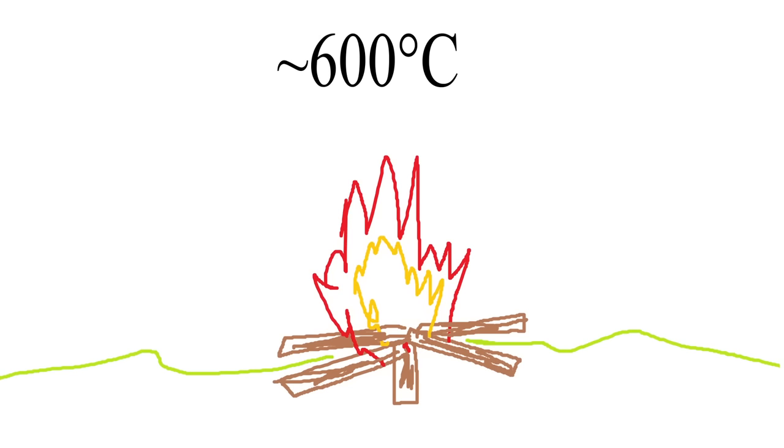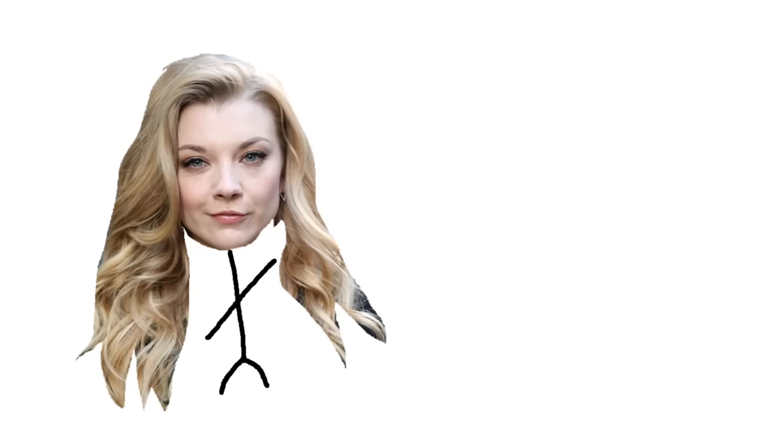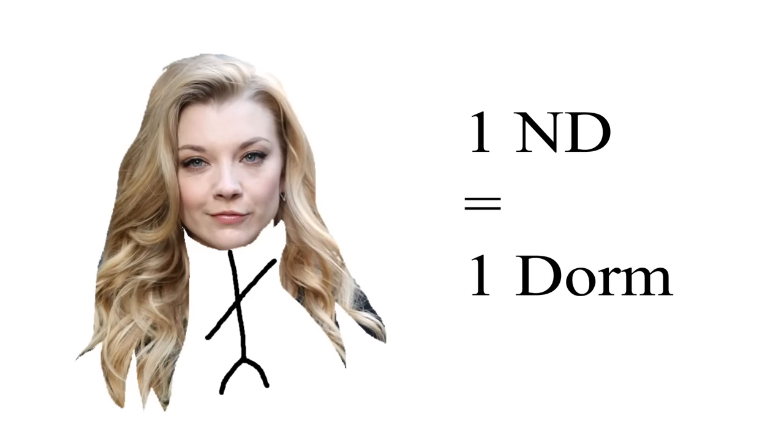Increasing this to 600 degrees, we have the temperature of a typical small wood fire, and then just a bit hotter than that, we have Natalie Dormer, or in the scientific community, 1ND or dorm.